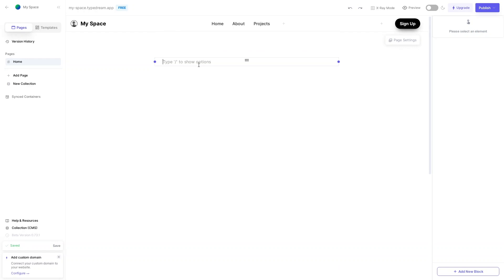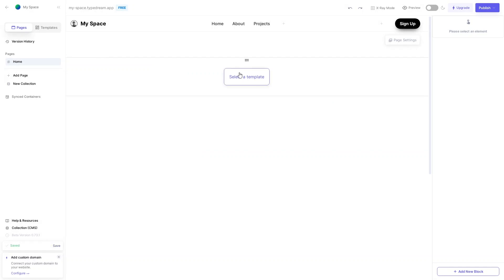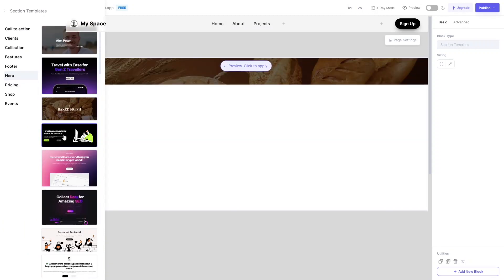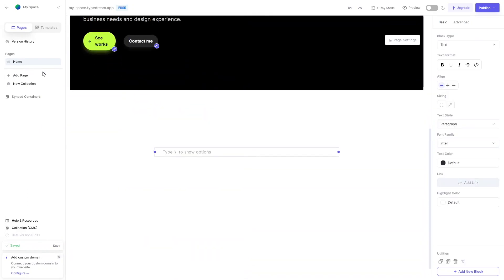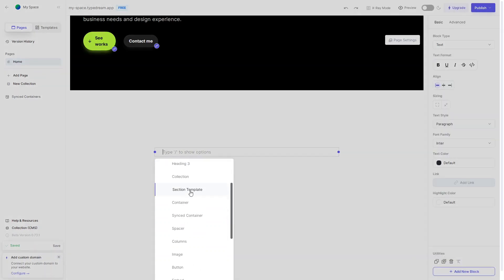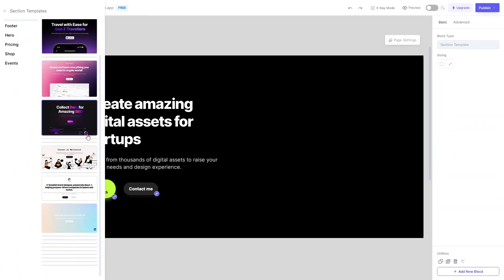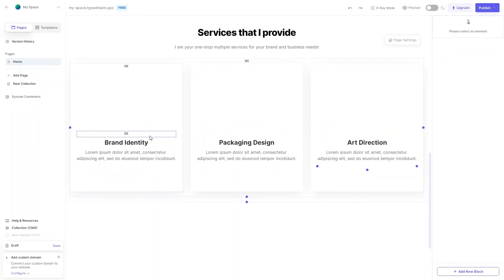Now I need to add the hero section. I'll type a forward slash to see elements and go to Section Templates. From the template picker I'll select a hero layout that looks good. Then to add a features section, click the forward slash again or use Add New Block, go to Section Templates, and select a features template.